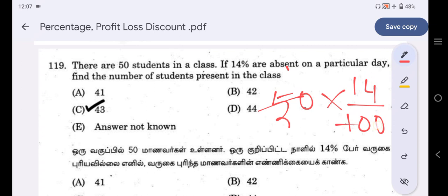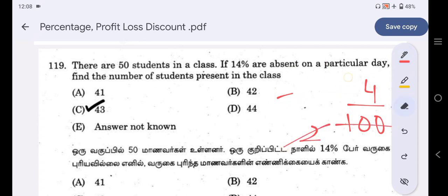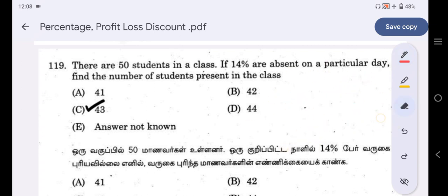14% of 50 students are absent. We calculate the number of absent students and subtract from 50 to find how many students are present.